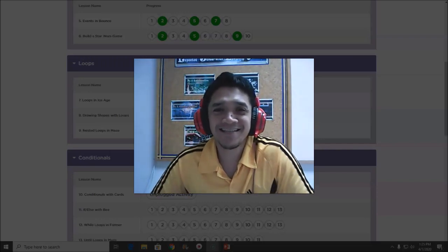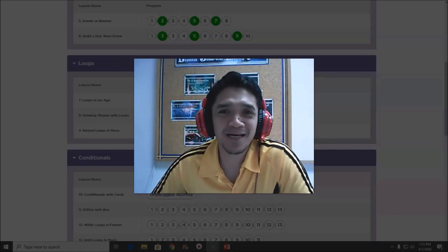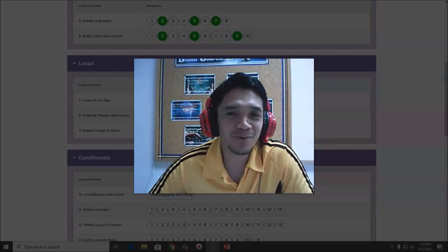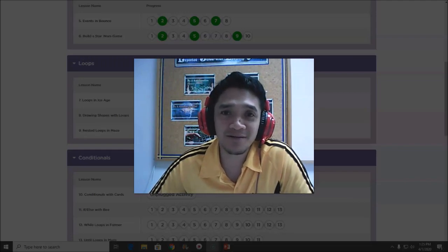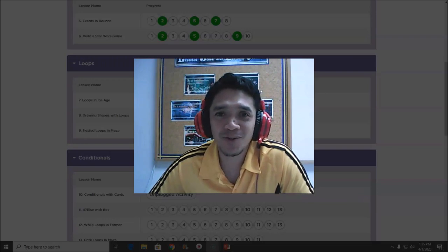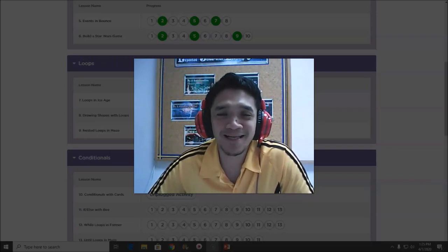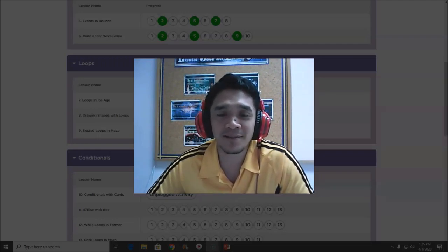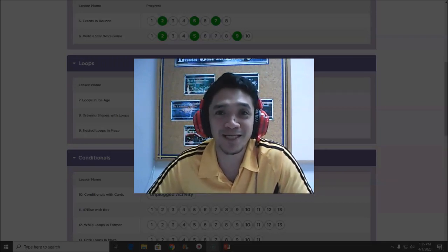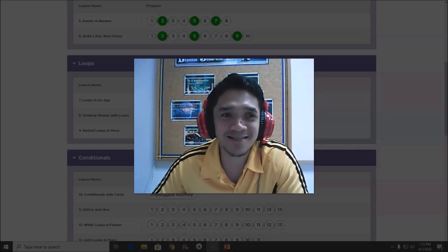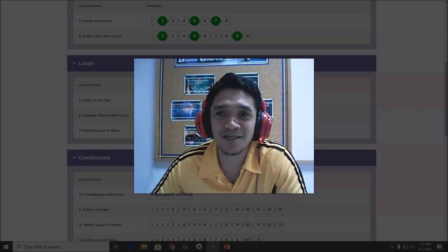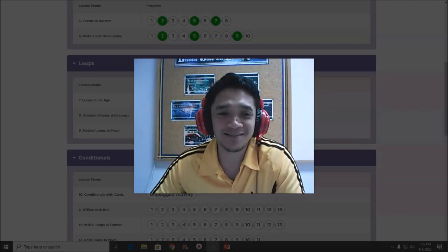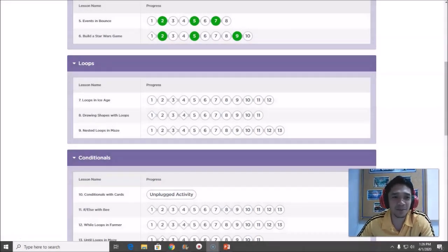Hello everyone, have a nice day! Today we are going to solve another puzzle in our lesson. This time we will solve problems in grade three. Are you ready? Let's start our work today. Make sure your computer is set and you are signed in to our class.